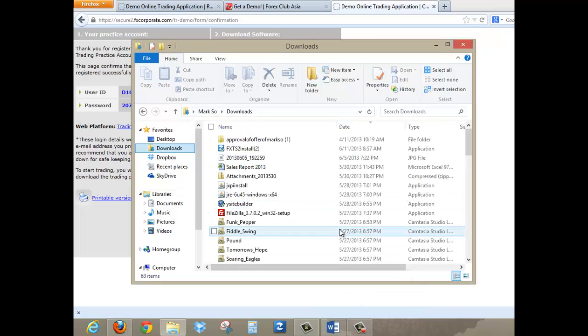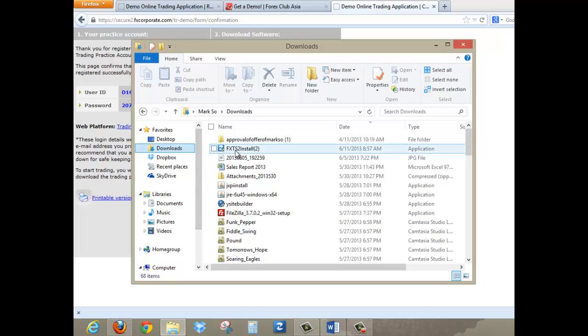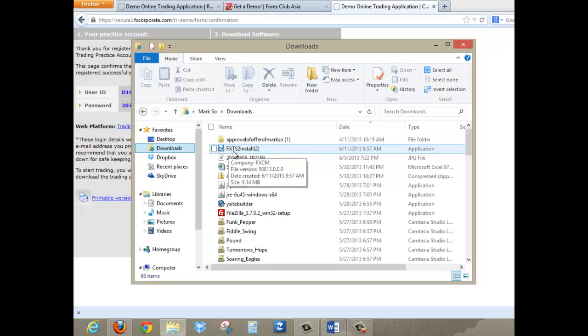Okay, so once you click the Downloads folder, like this one, you should see FXTS2 install. So it has number 2 there because this is the second time I've done this. So once you see this icon, remember FXTS2 install, all you have to do now is double-click that.